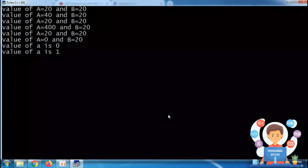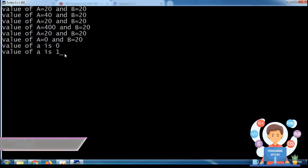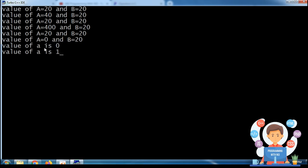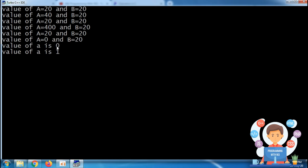Looking at the output of this program: at the end of the statement, a becomes 0. The value of a is 0 because it prints the value before incrementing. In increment and decrement operators, there are two types: post-increment and pre-increment, and post-decrement and pre-decrement. Post means after and pre means before.